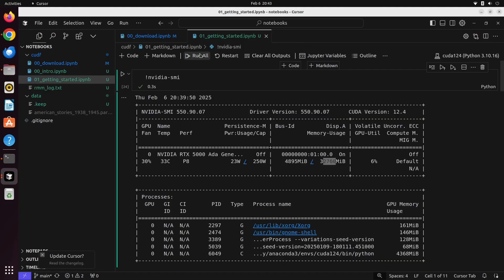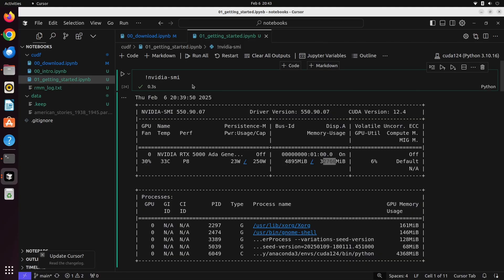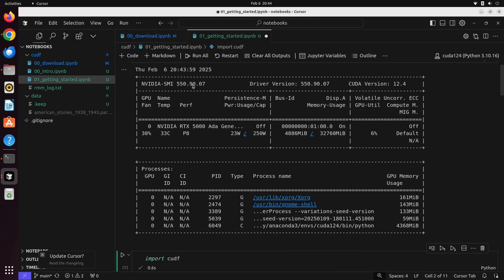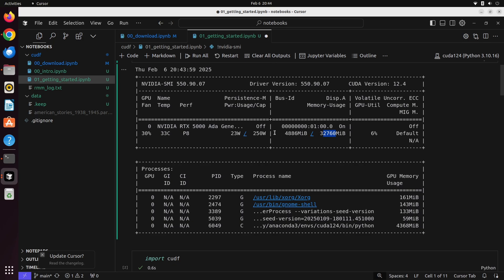Now that we're inside of our IDE, in this case I'm using Cursor, we're going to take a look at a couple things. The first thing we're going to do is take a look at our GPU and CUDA version. As you can tell, I'm using CUDA version 12.4, and my GPU is an NVIDIA RTX 5000 ADA, which has 32 gigabytes of VRAM. This is the GPU that we're using for this entire series.